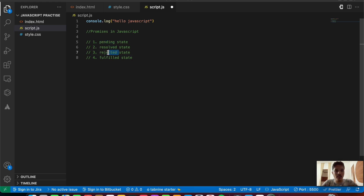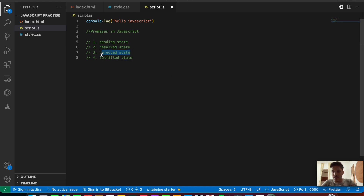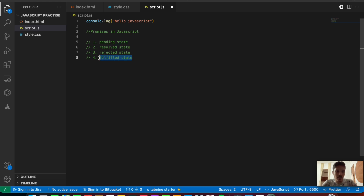The third one is the rejected state. If the promise is rejected for some reason, or if the asynchronous operation is not executed, then the promise is said to be rejected and it goes into the rejected state. The fulfilled state comes after the promise has been resolved — it then moves into the fulfilled state.